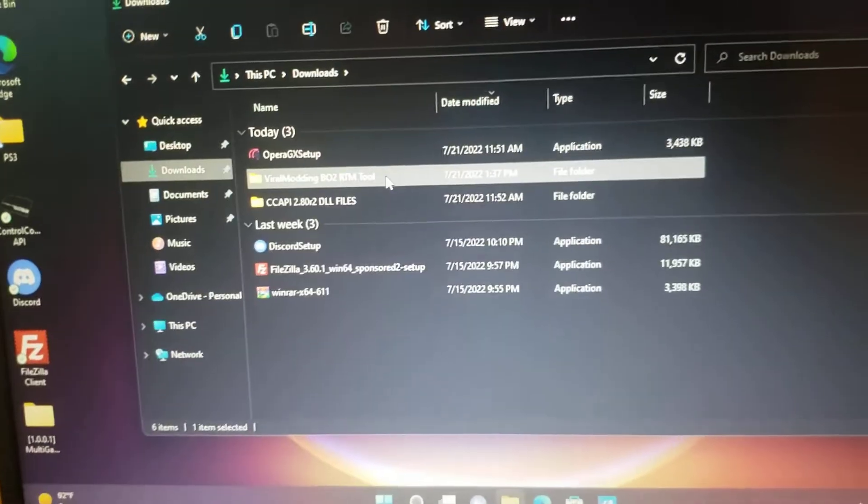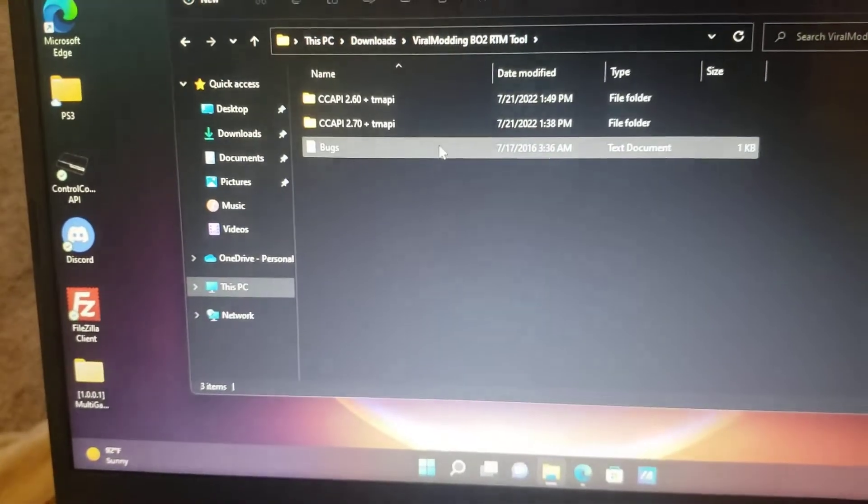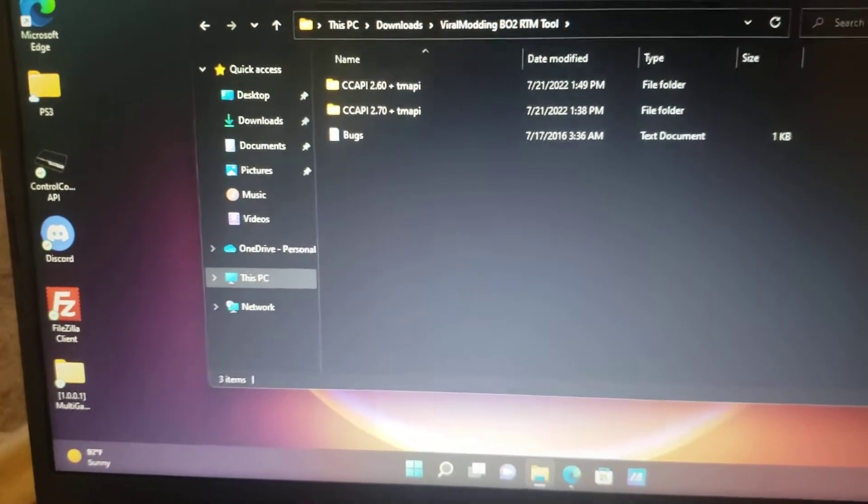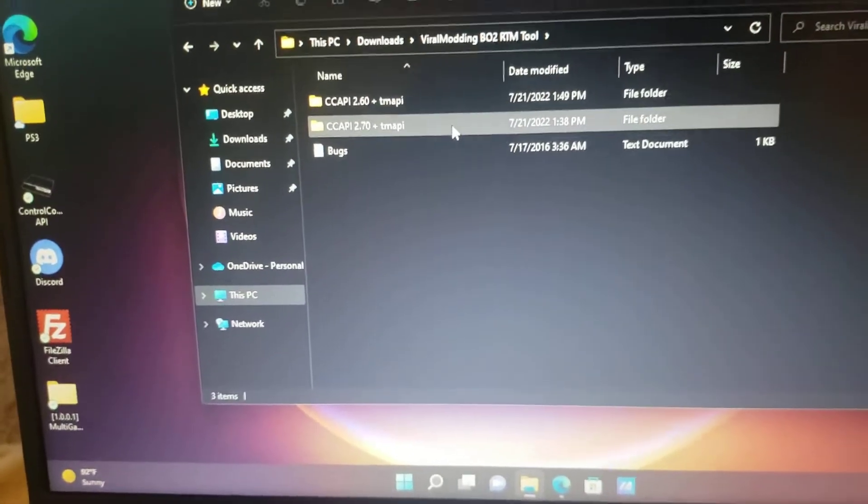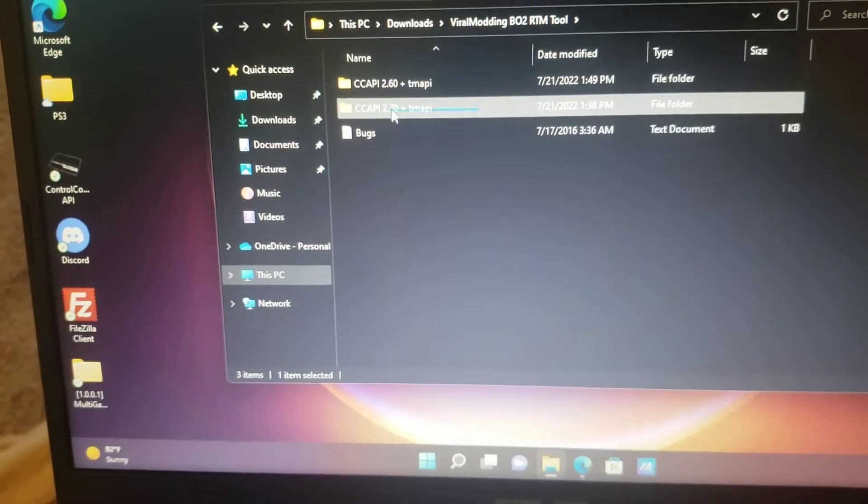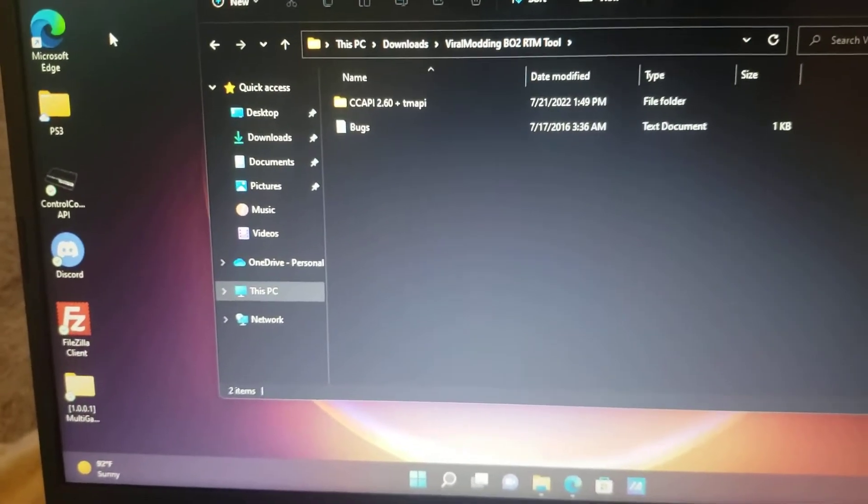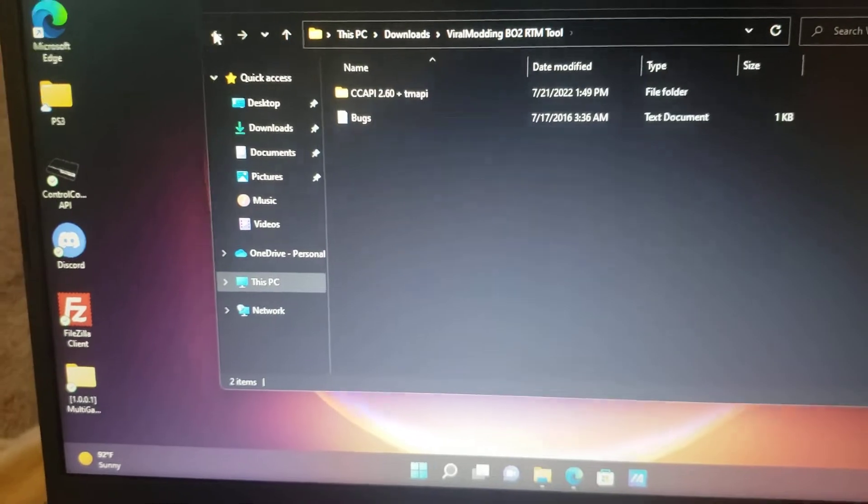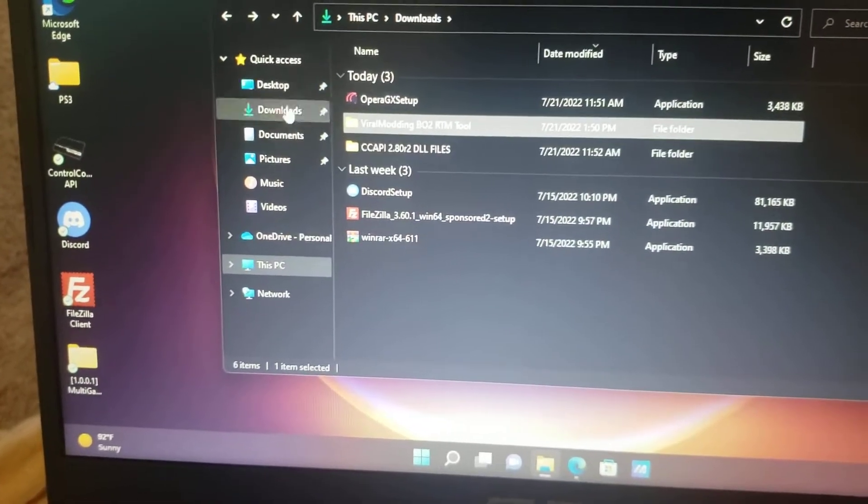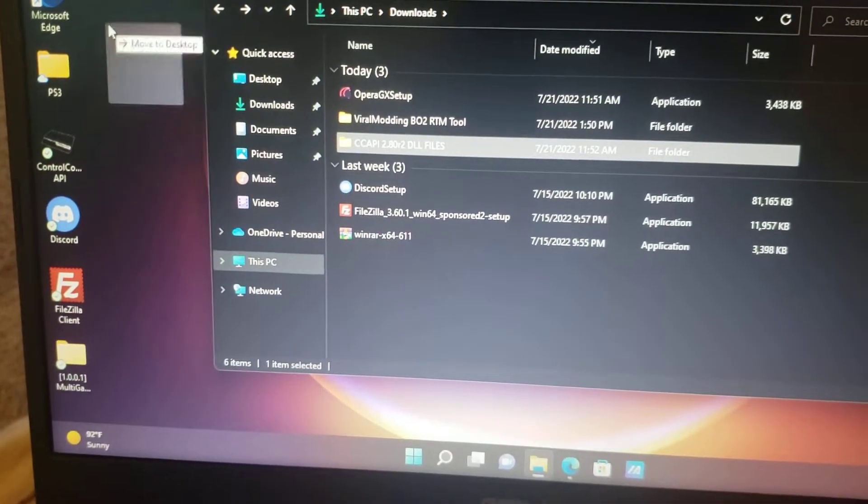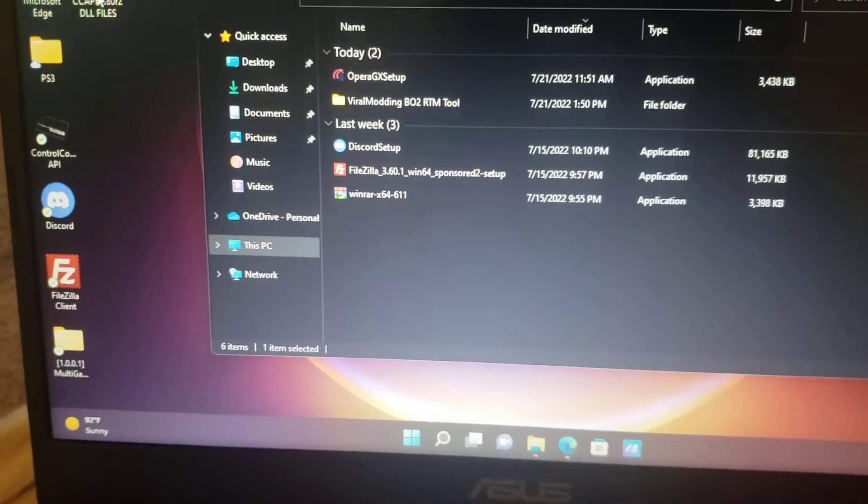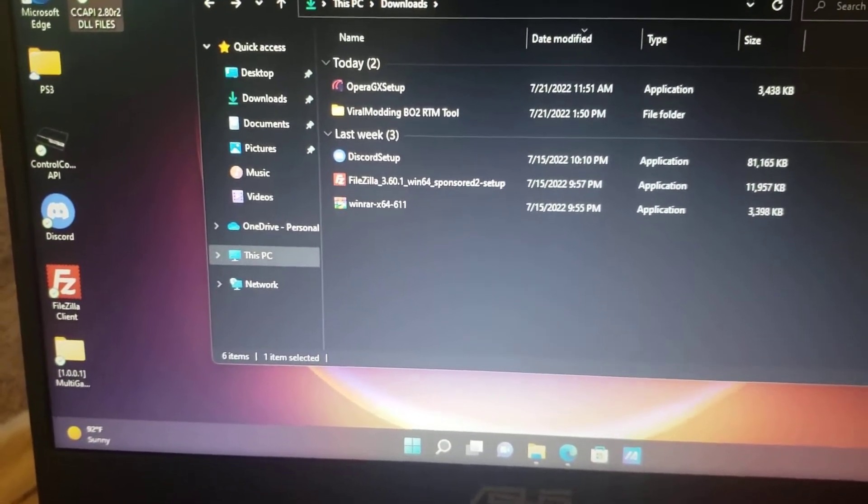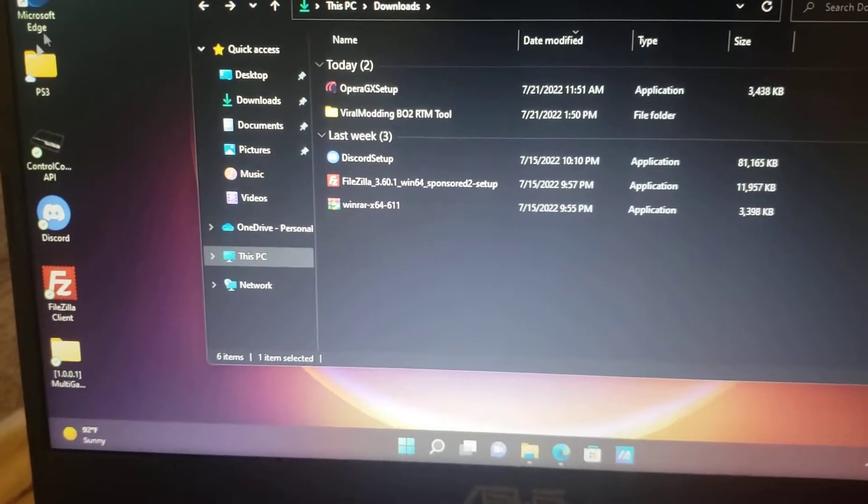Now after you've downloaded the file, to make this easier I suggest dragging out the files you want onto your desktop. I'm going to take the 2.71 and drag it out here. Actually, you know what, I got a better idea.